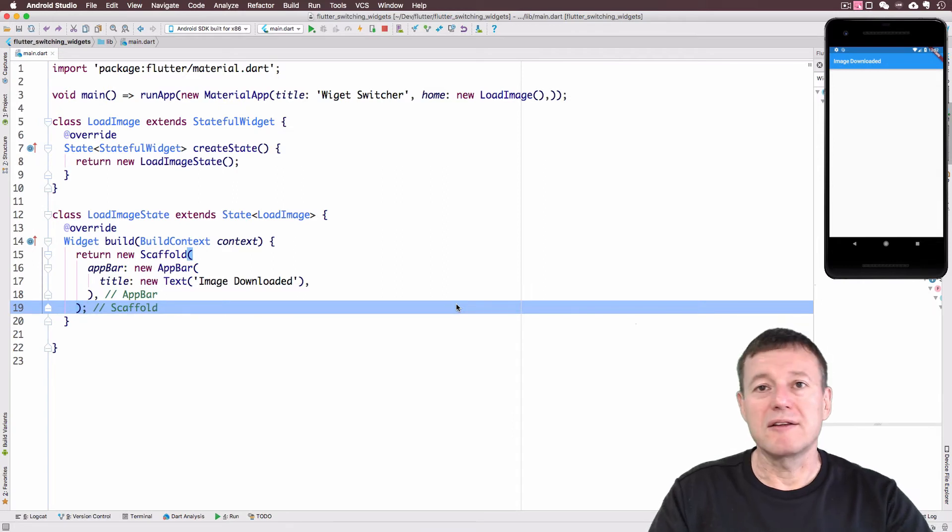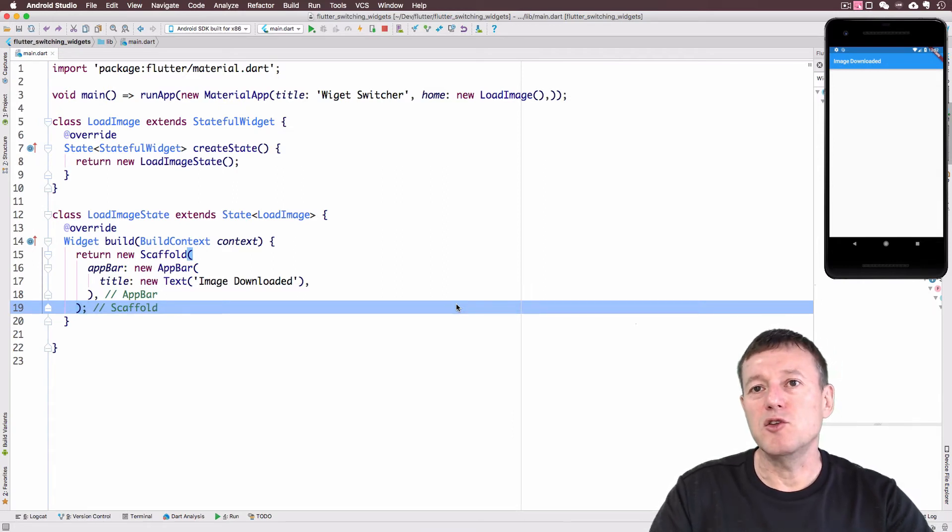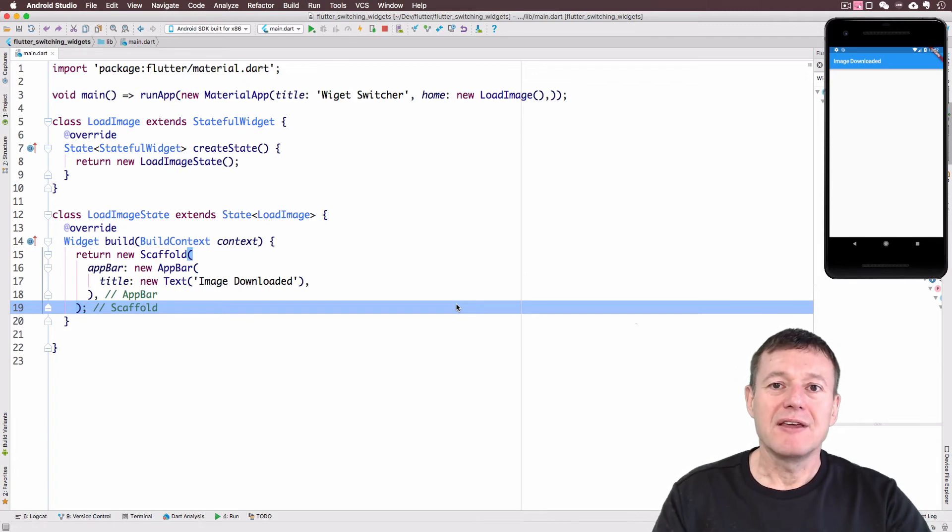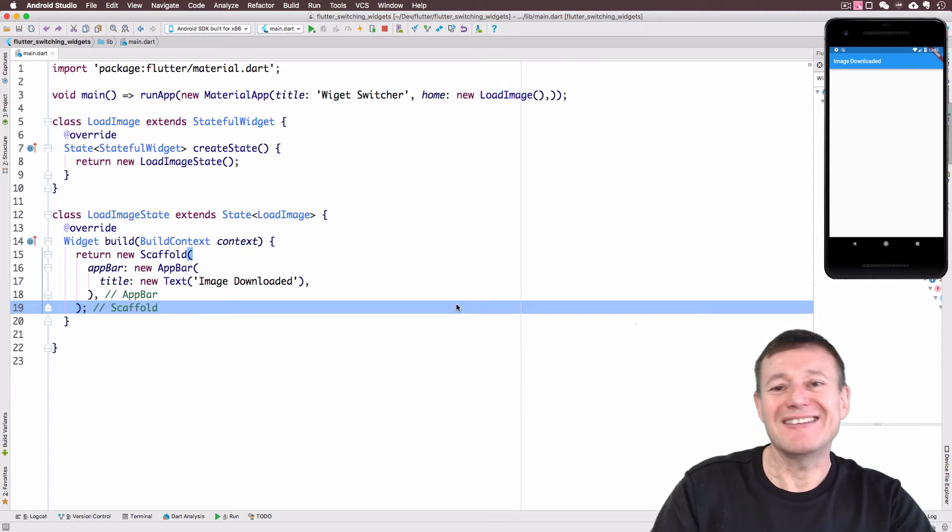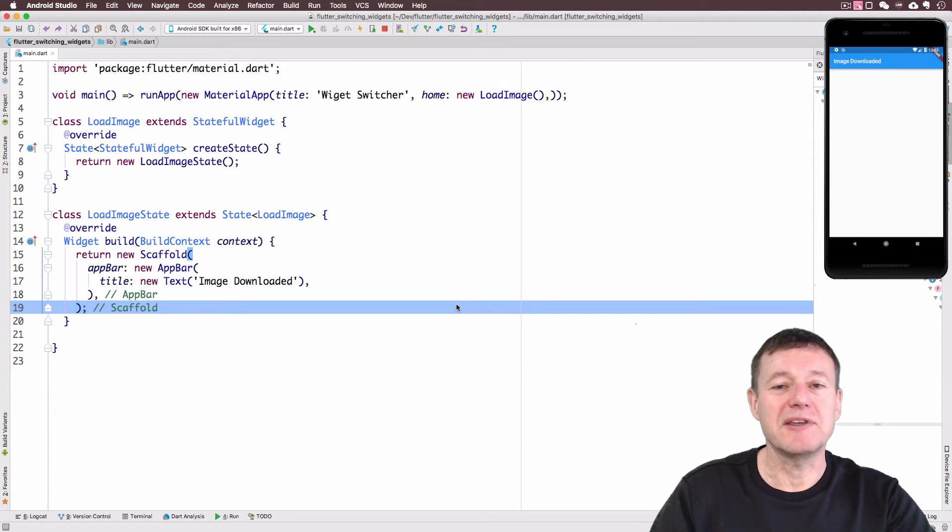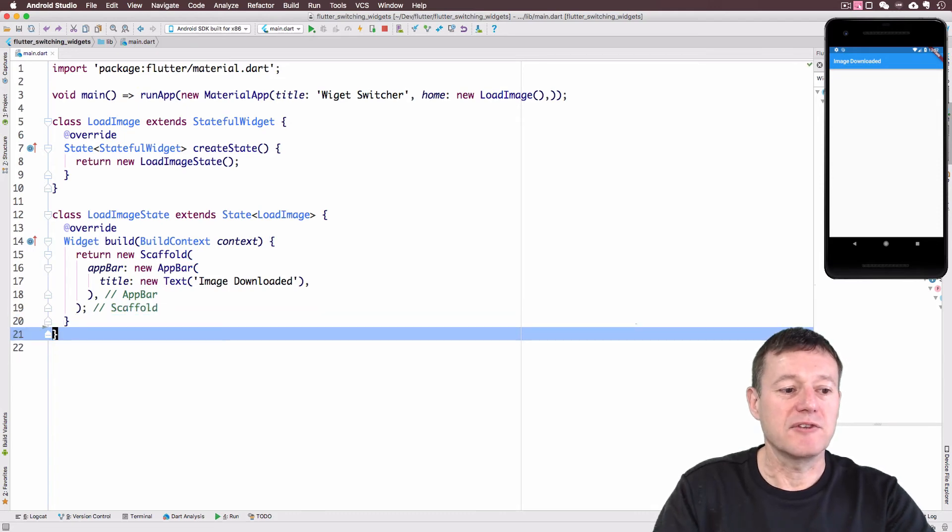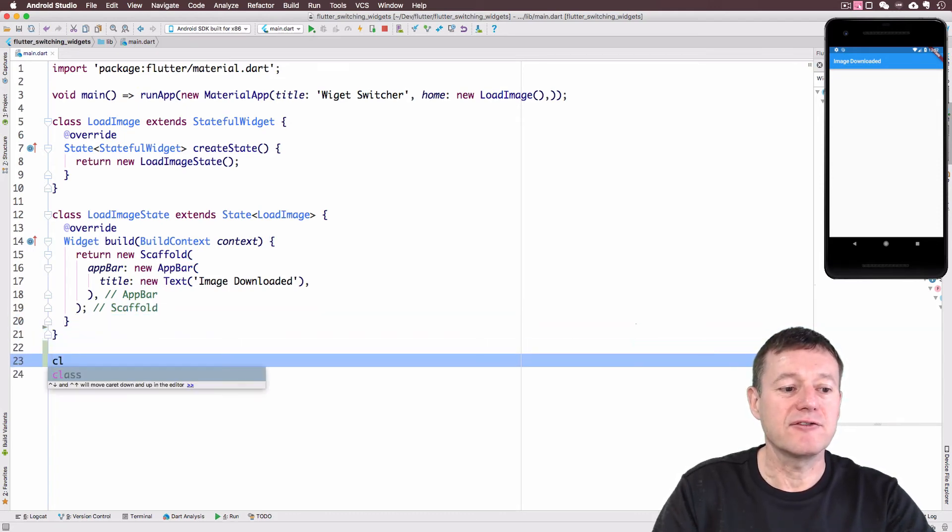Now we're going to download an image from the internet. I'm going to use a stateless widget for that because this image is not going to support any interactivity and it's not going to change after creation. So we can use a stateless widget for that. So let's remove this white space. Go down here. Create a class for that.